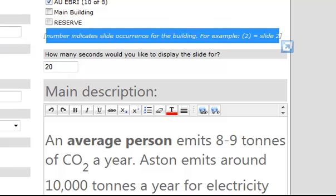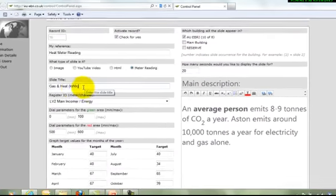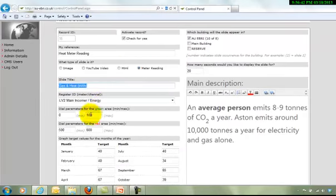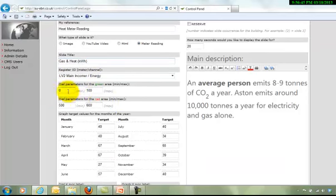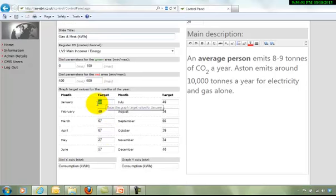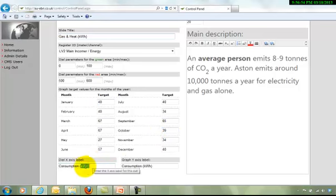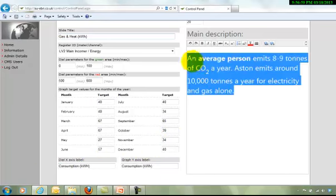Now those are the features that you would have to edit. For example, slide title, the parameters, maximum minimum values of the gauge chart, target values for the year, and the actual units shown as labels, and the annotation.